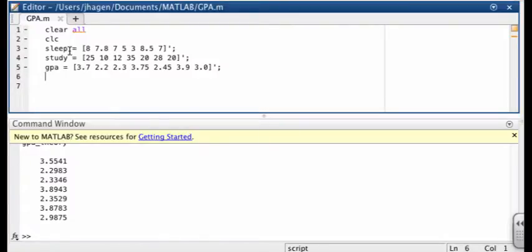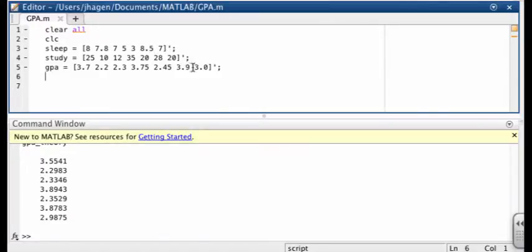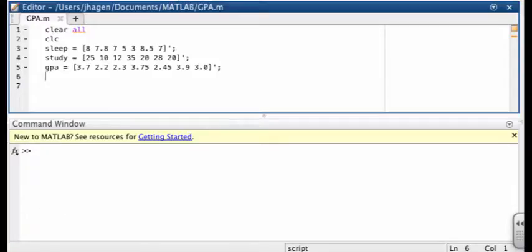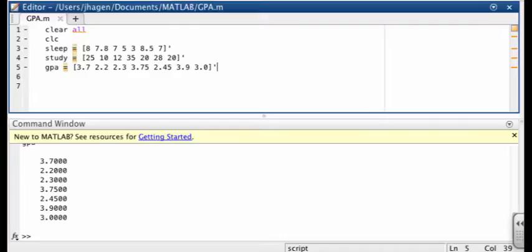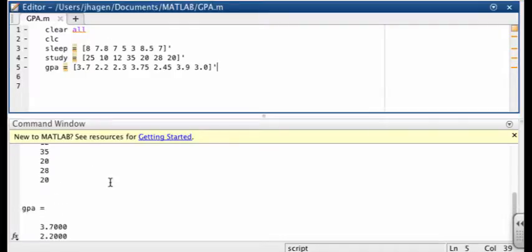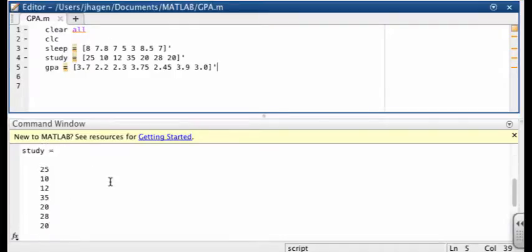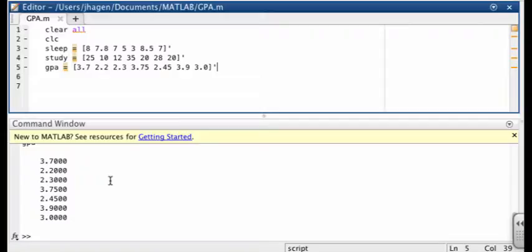So in these lines, we've put them in as row vectors, but then by putting in that apostrophe, we've transferred those to being column vectors. I'll show you that here. I'm running this script. Okay, so you can see that we've transferred the original row vectors into column vectors.